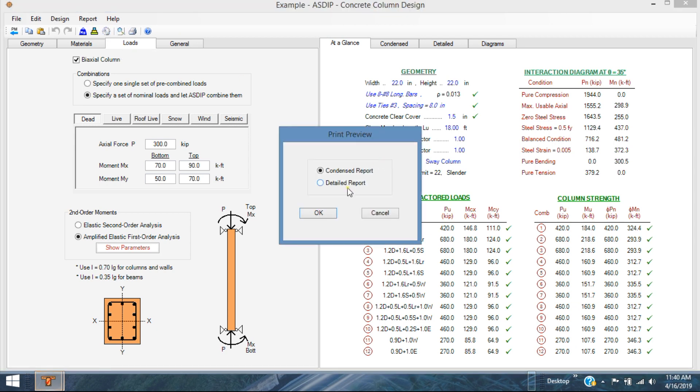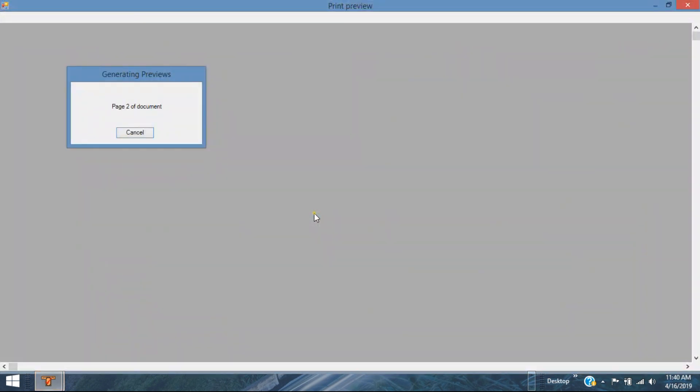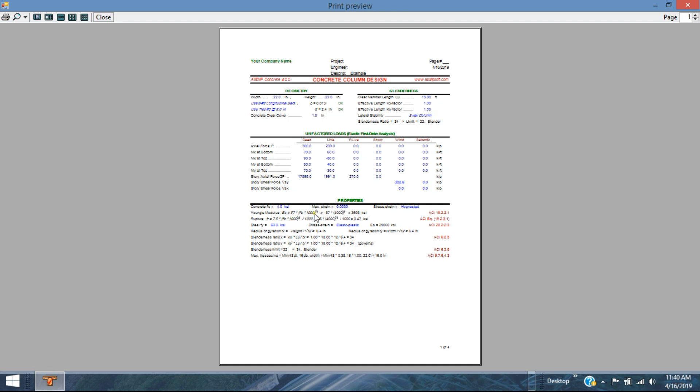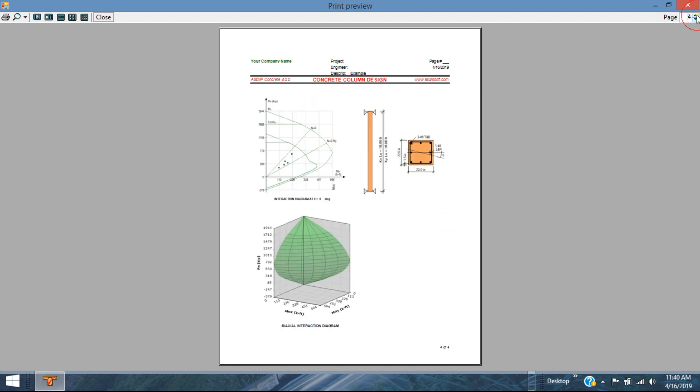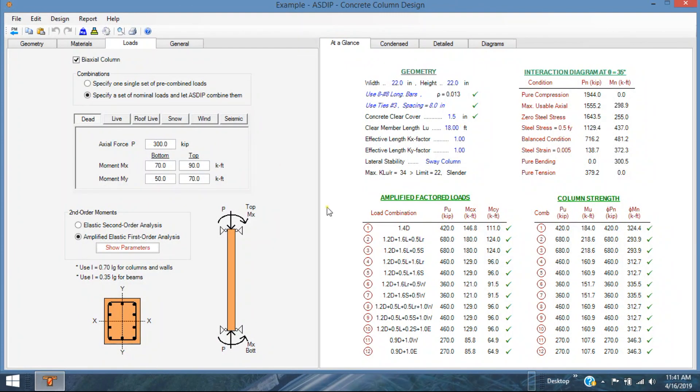Also, you can see the detailed report. Page one, page two, three and four. So this is the concrete column design module.